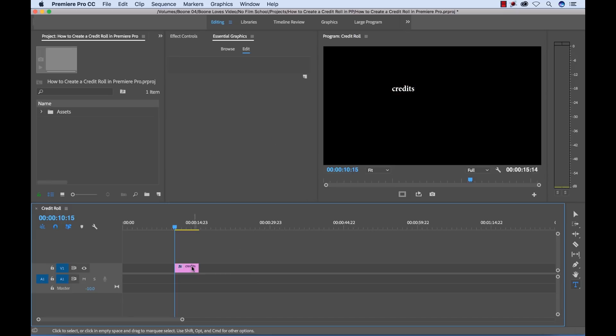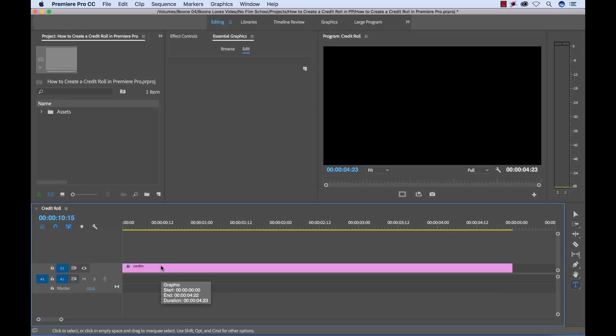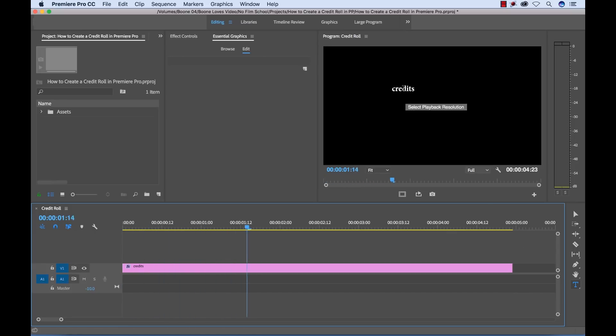And now you'll see I have a graphics clip here in my timeline. And I'm going to reposition this. And if we watch here, it's a five second clip of just my title here.